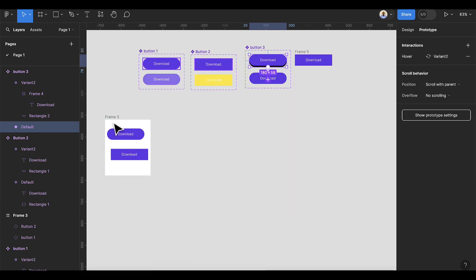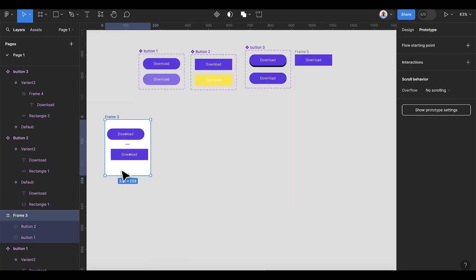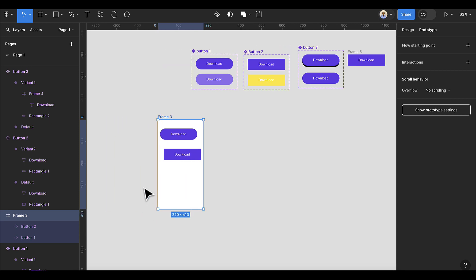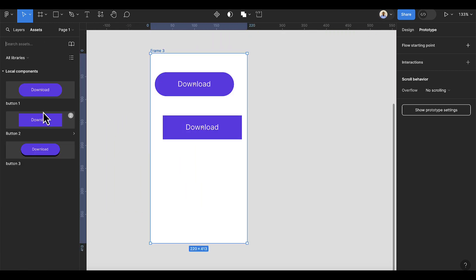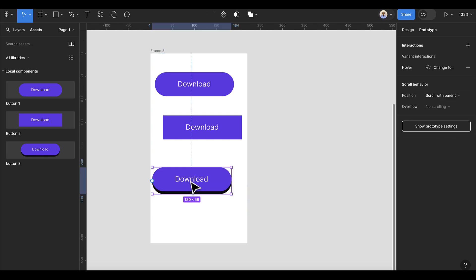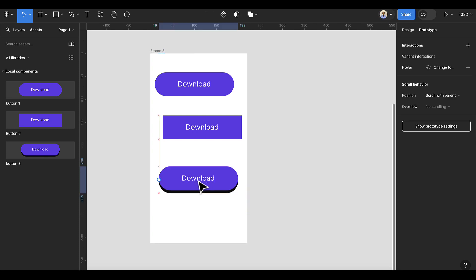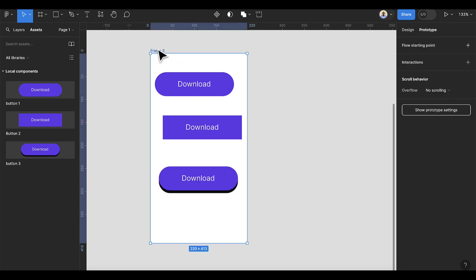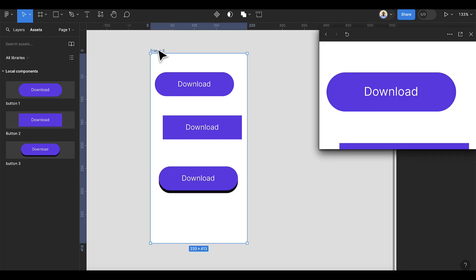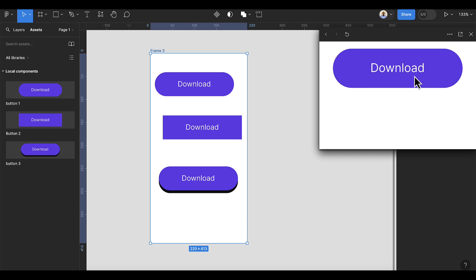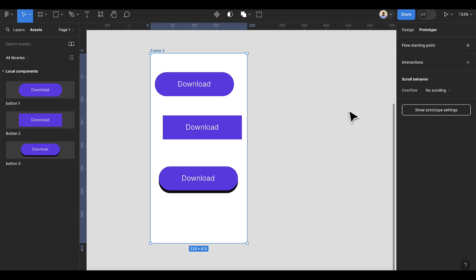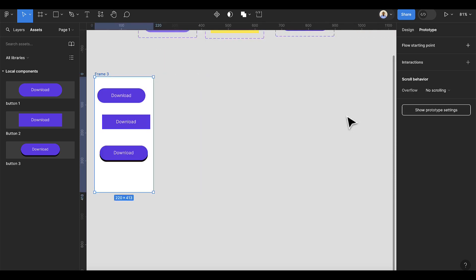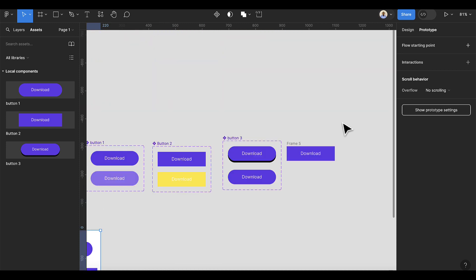Close this item, increase the height of the preview frame, select Button 3 and drag it in. Press Shift and Spacebar to see the animation — we have this effect on the button.